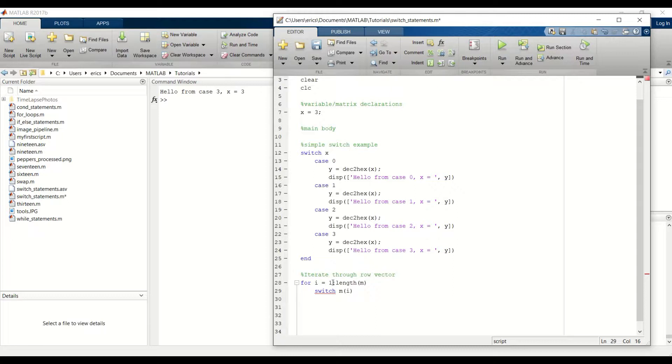And then pass in m of i into our switch statement. For example, we start at i equals 1. We'll index into element m of 1. And then we'll run the corresponding cases for that.